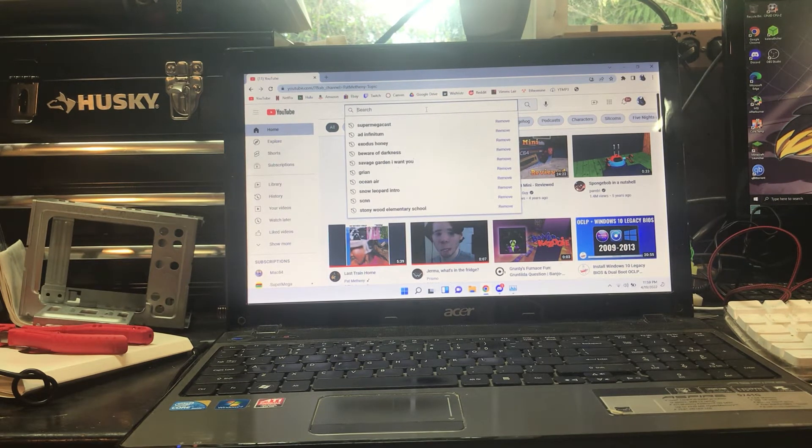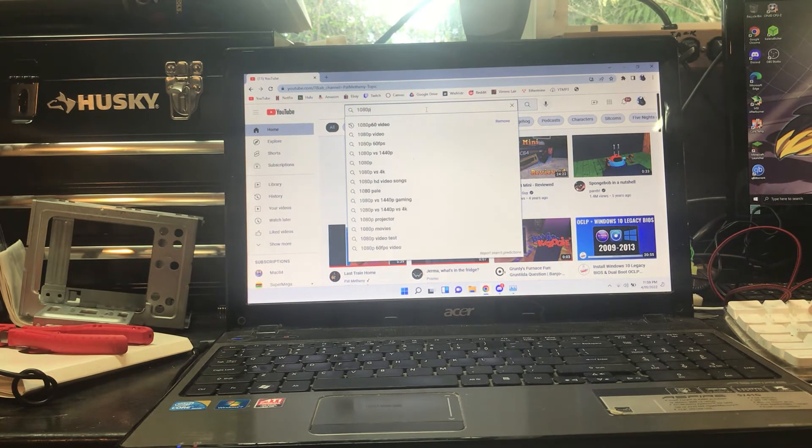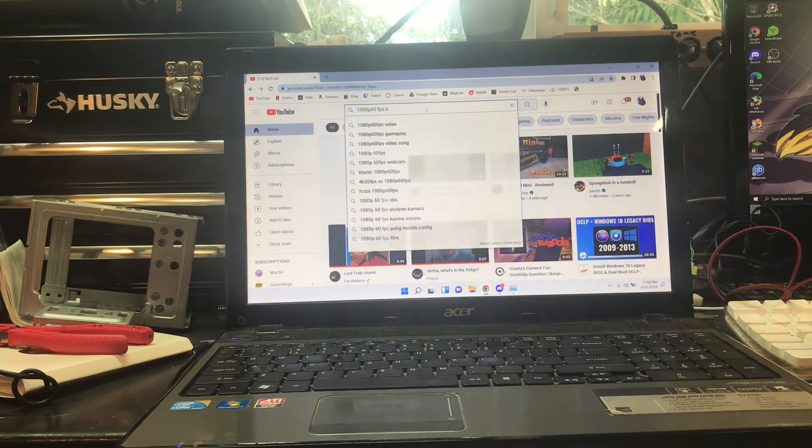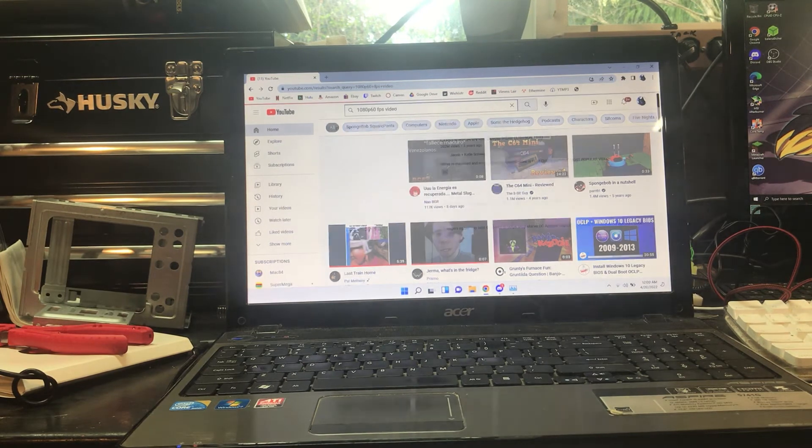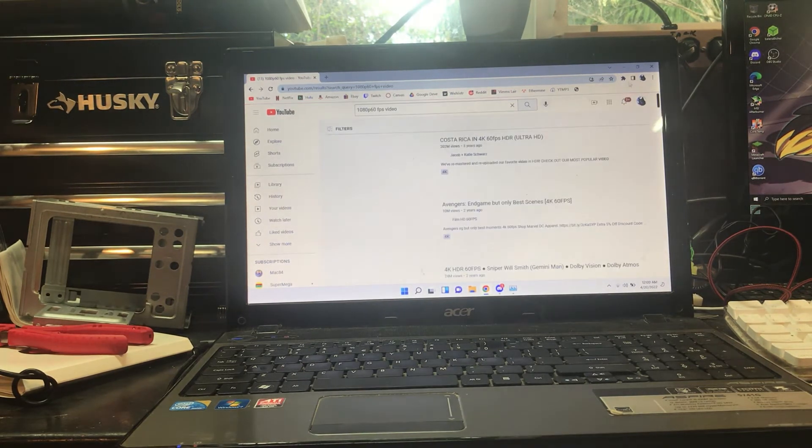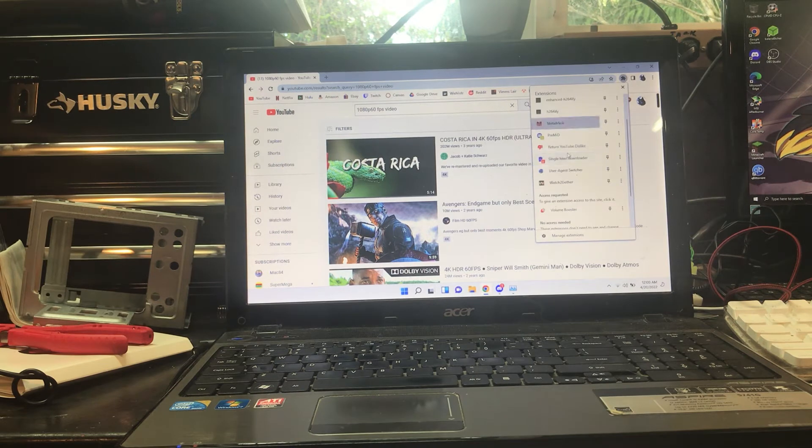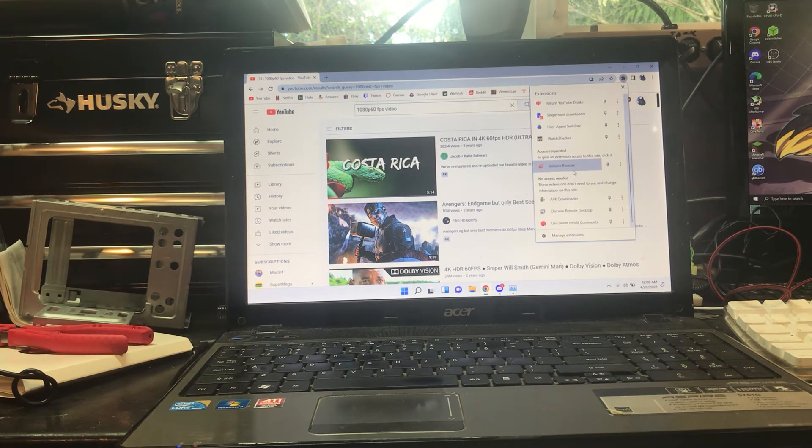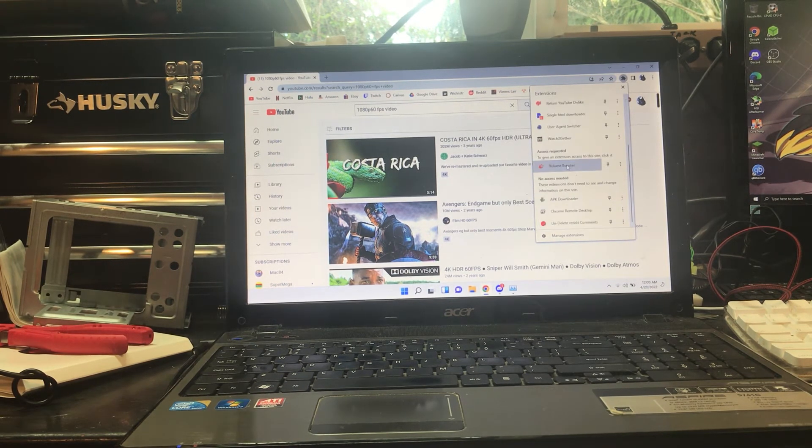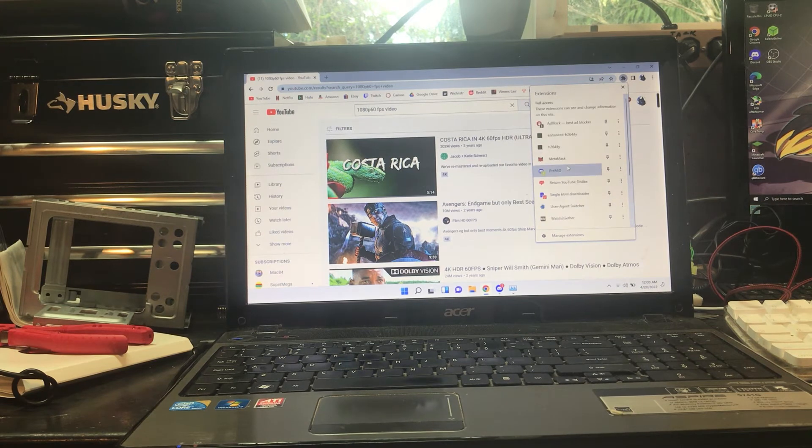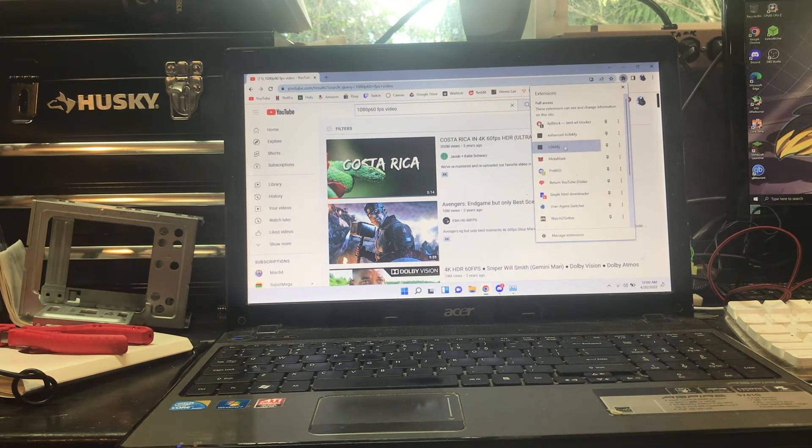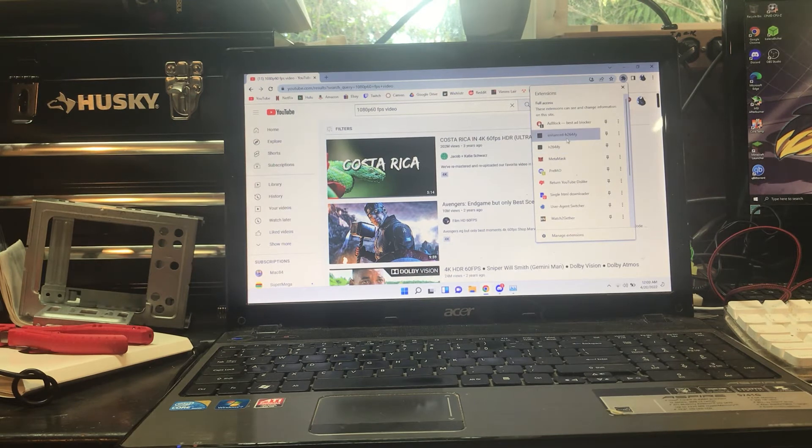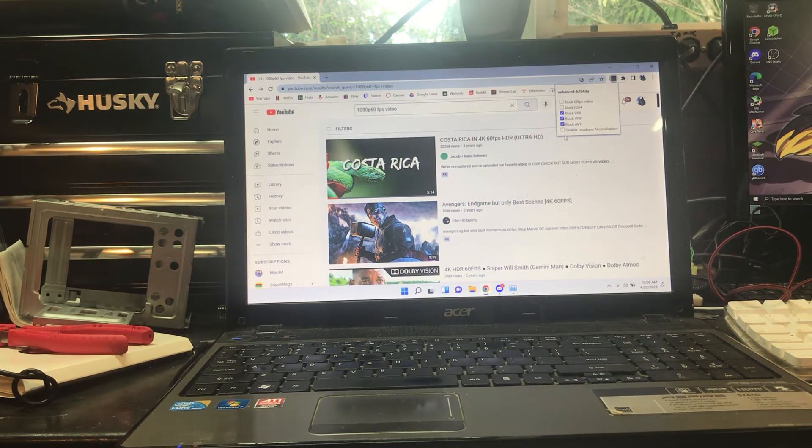Let's just pull up a generic YouTube video. Let's just see how it does. Now I have a plug-in here called H.264ify Enhanced.